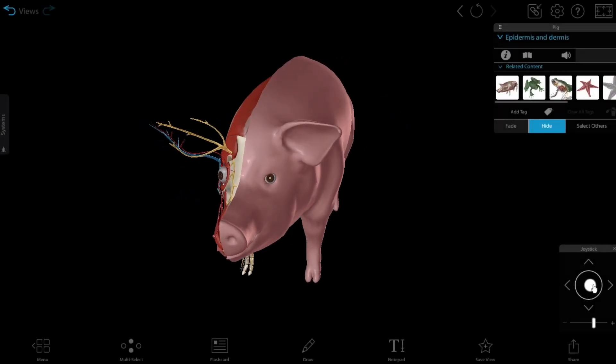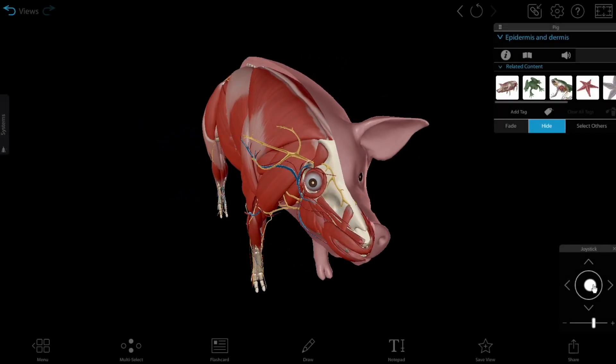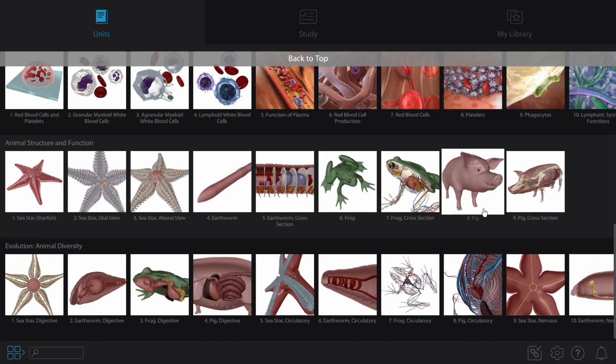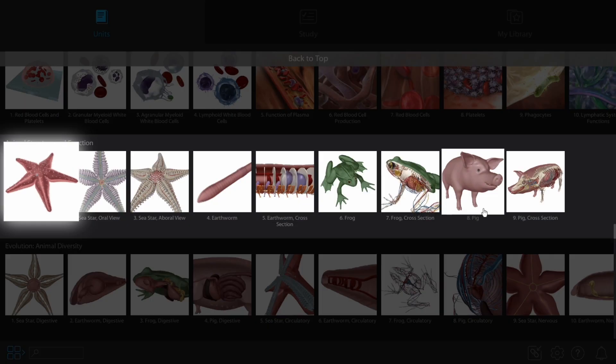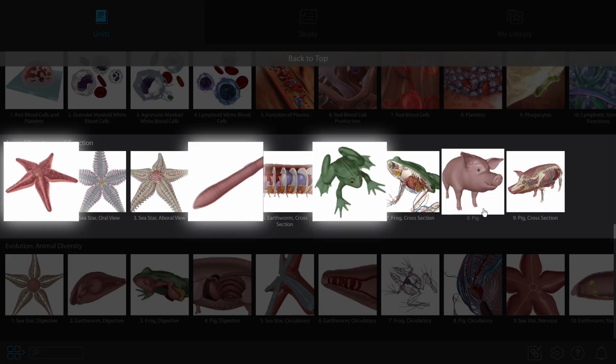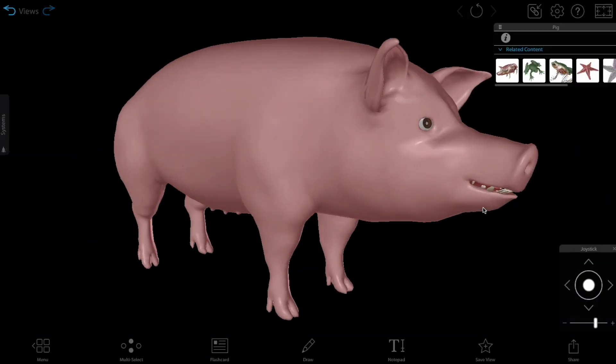Introducing the new 3D-dissectable pig model in Visible Biology. You can find it alongside the sea star, earthworm, and frog models in the Animal Structure and Function Unit.